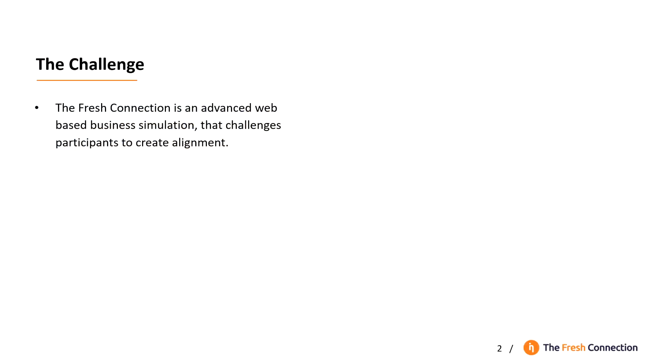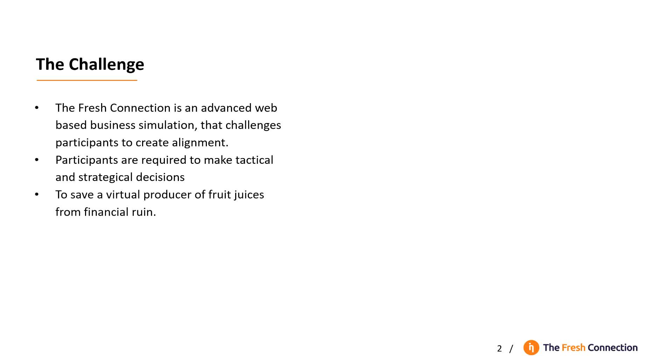The Fresh Connection is an advanced web-based business simulation that challenges a team to create alignment. Participants are required to make tactical and strategic decisions to save a virtual producer of fruit juices from financial ruin, to turn the company around and make it successful again.